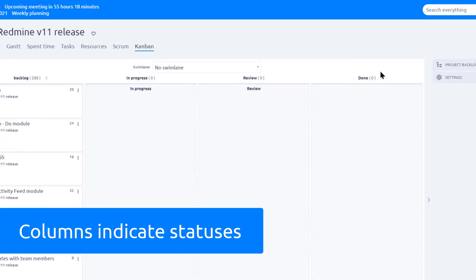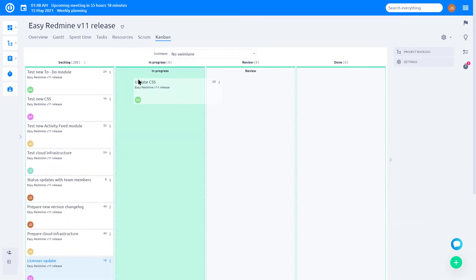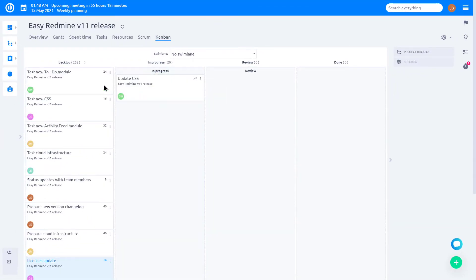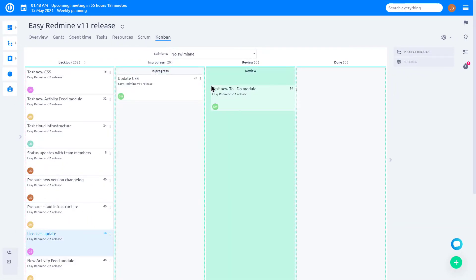Kanban is organized into different columns, which indicate task statuses. You can easily drag and drop a task from one column into another.